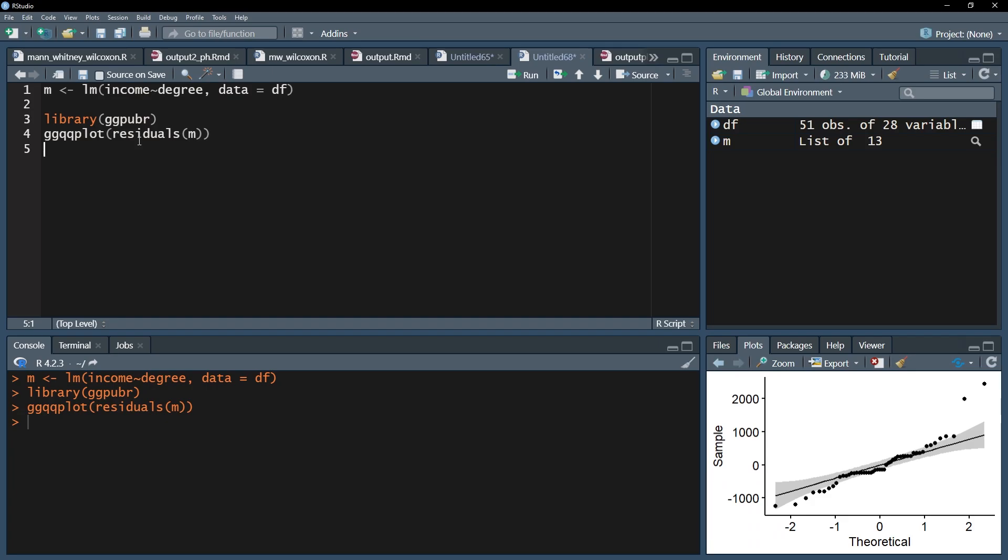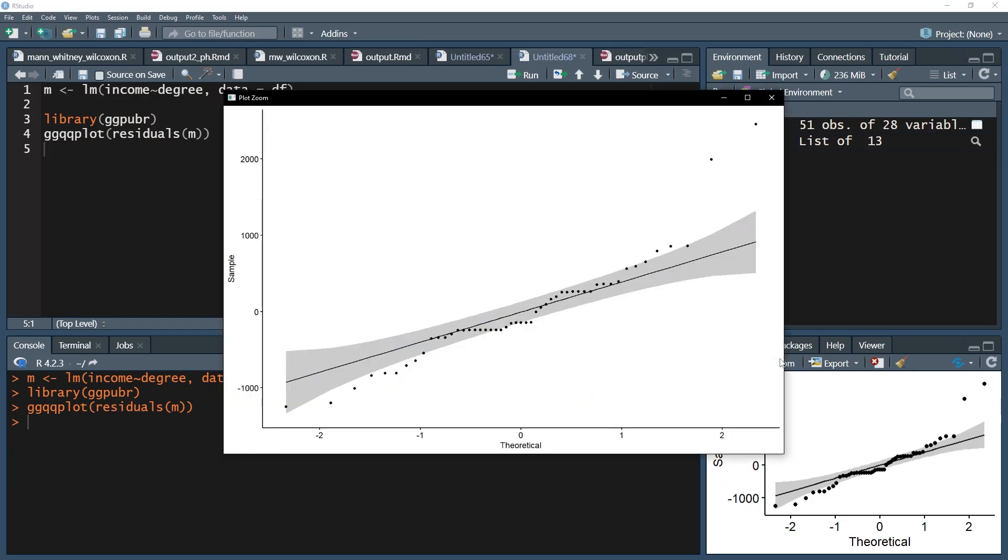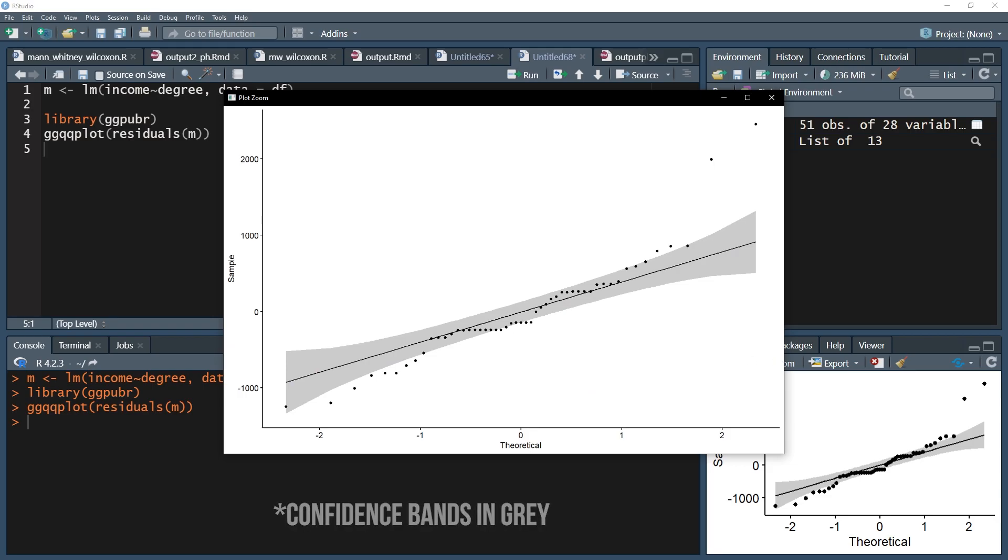The interpretation of the QQ plot is straightforward. The dots represent the residuals and the line the perfect normal distribution. Therefore, the distances between the dots and the line should be minimized. Again, there will be acceptable deviations.